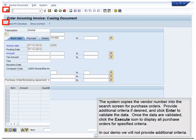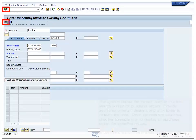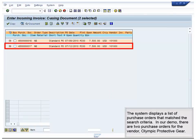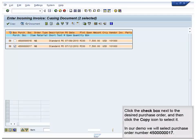The system copies the vendor number into the search screen for purchase orders. Provide additional criteria if desired and click Enter to validate the data. Once the data are validated, click the Execute icon to display all purchase orders for the specified criteria. In our demo, we will not provide additional criteria. The system displays a list of purchase orders that match the search criteria. In our demo, there are two purchase orders for the vendor Olympic Protective Gear. Click the check box next to the desired purchase order and then click the copy icon to select it. In our demo, we will select purchase order number 450-000-0017.